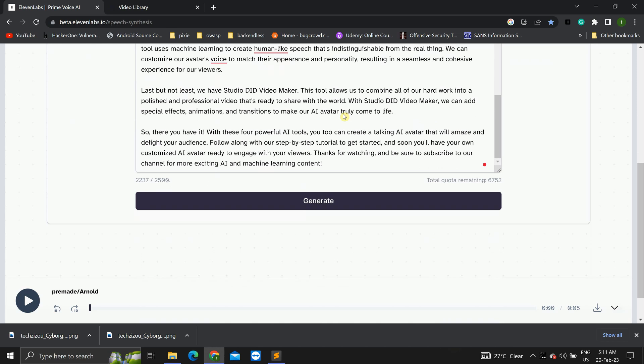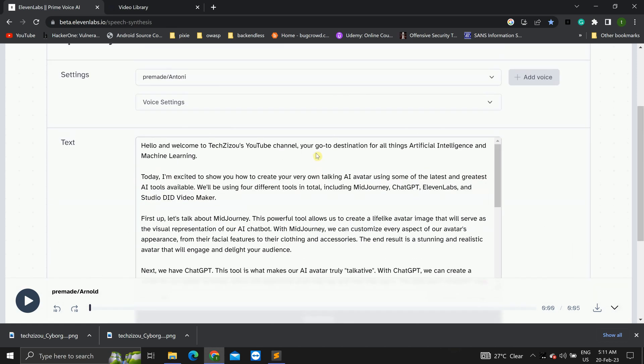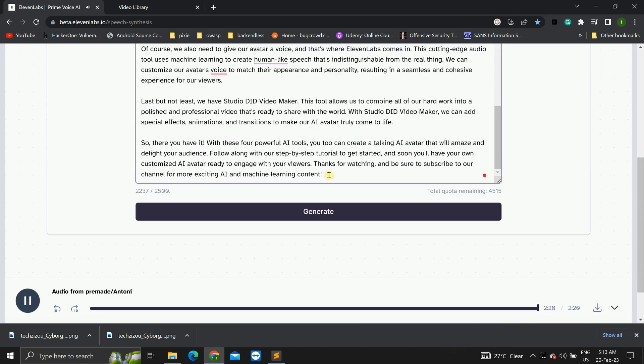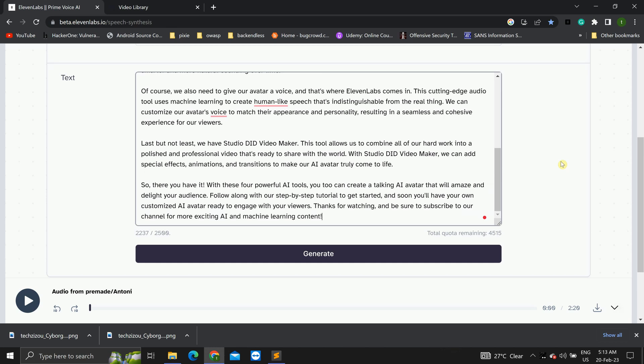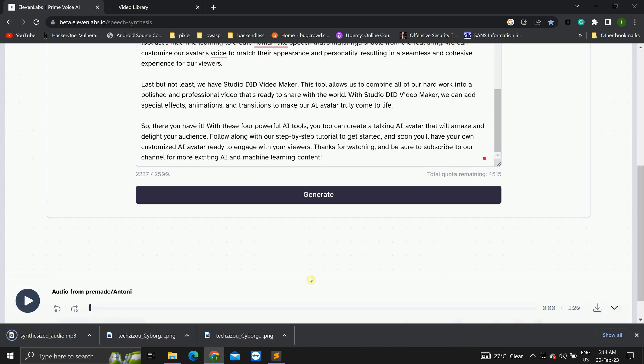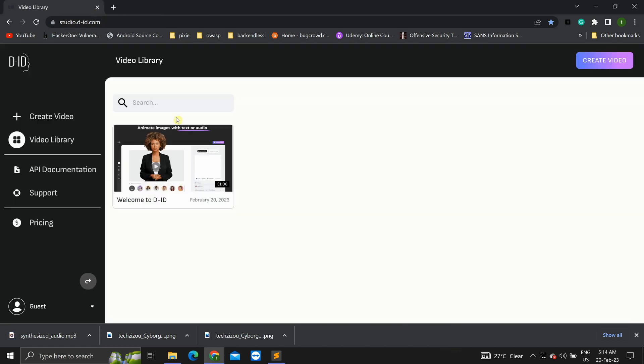So, I've pasted my script. Now, click on generate. Okay. Now that our audio has been generated, you can download it from over here. Okay. We're done with 11 labs now. Close this.